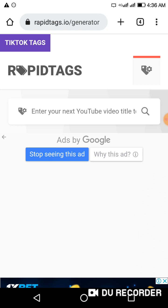The more tags you use, the more visible your video is going to be. Whenever someone goes to YouTube and types 'how to do something,' those videos respond based on tags. So tags are key to getting your video found.